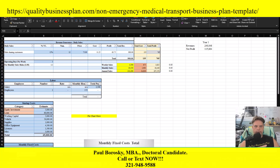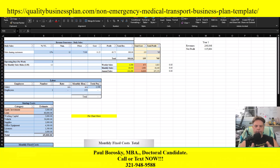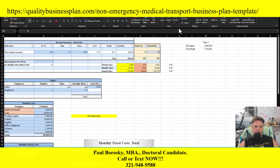Let's talk about the non-emergency medical transport financial projections. In order to get those financial projections quickly and easily, the first thing you want to do is start with a template. I do have a template available on my website for non-emergency medical transport. When you buy the template, you open up the Excel file, which is the financial model, and you'll be greeted with this page right here. On this page, you're going to have four tabs.